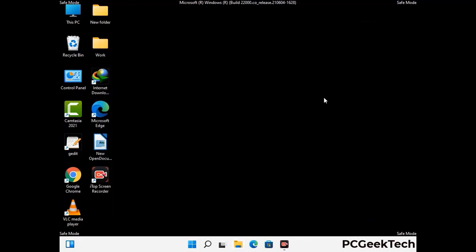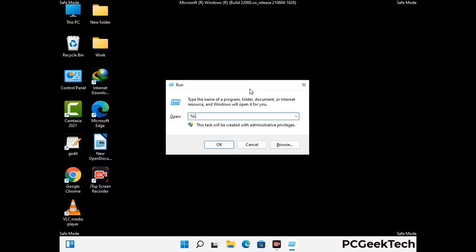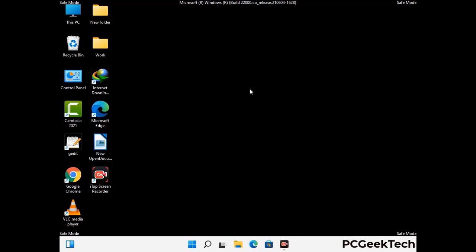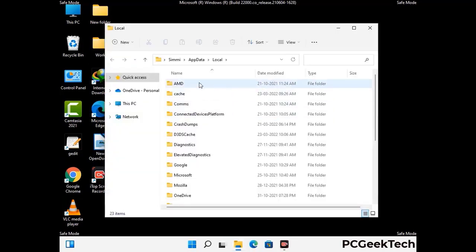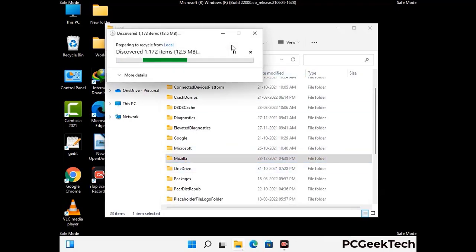Again press Windows and R buttons together to open the Run box. Now type in %localappdata% and press Enter. Find and remove any suspicious files or folders related to the virus, and also look for any files created at the time the virus attacked your PC. Be careful and don't remove any important folder.